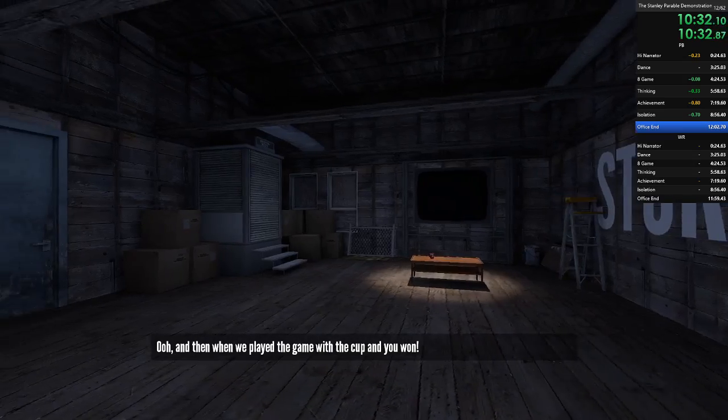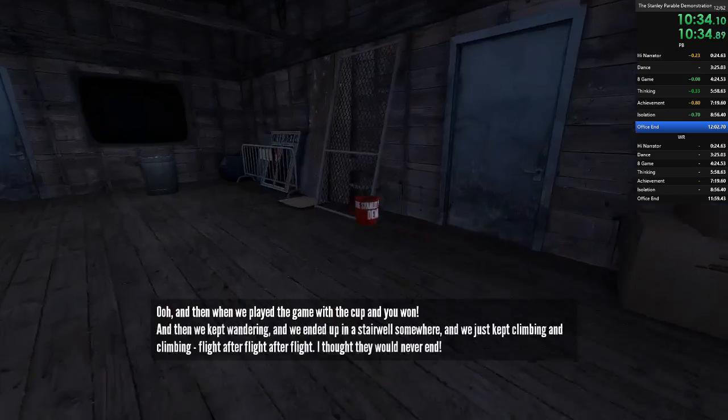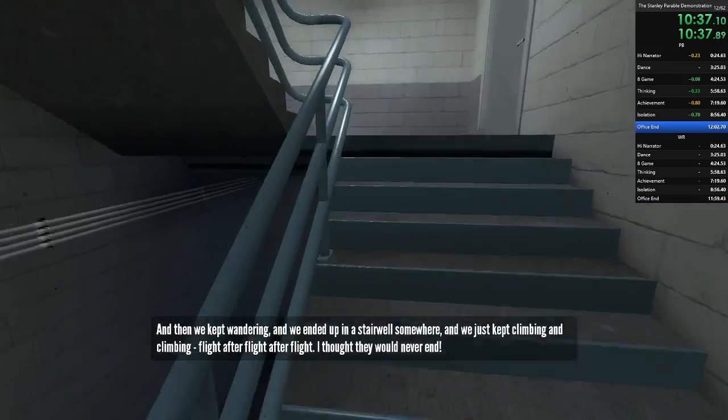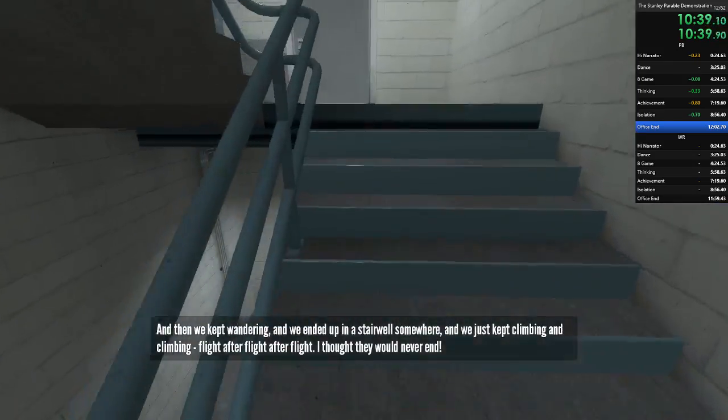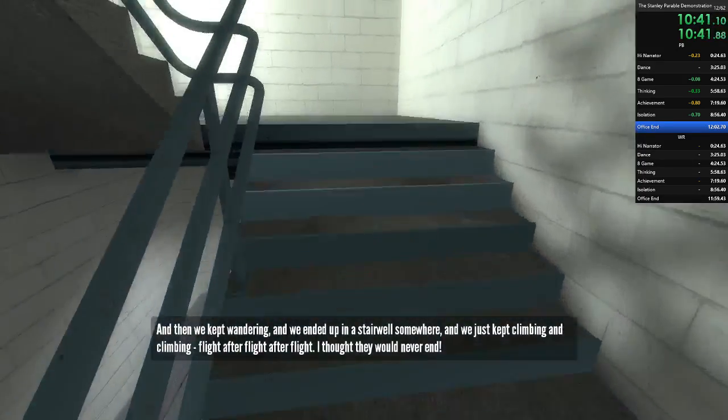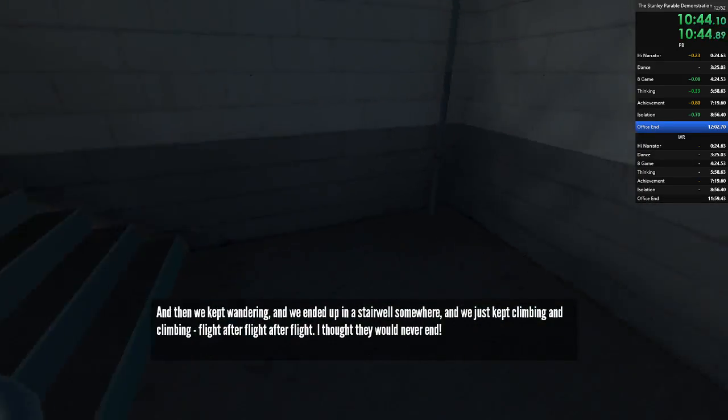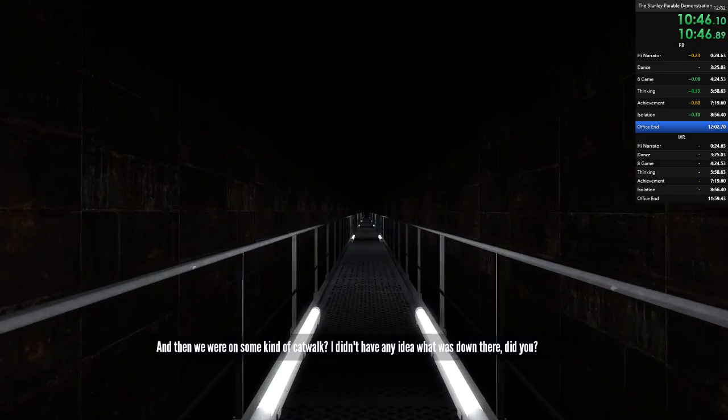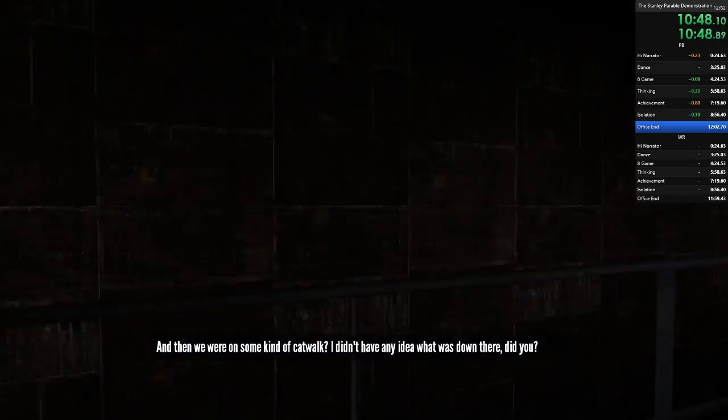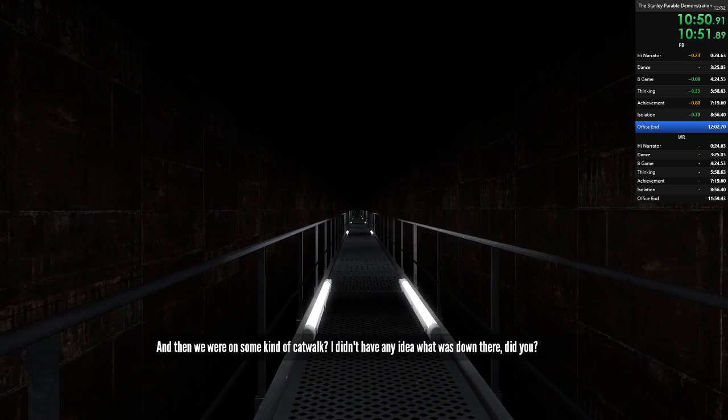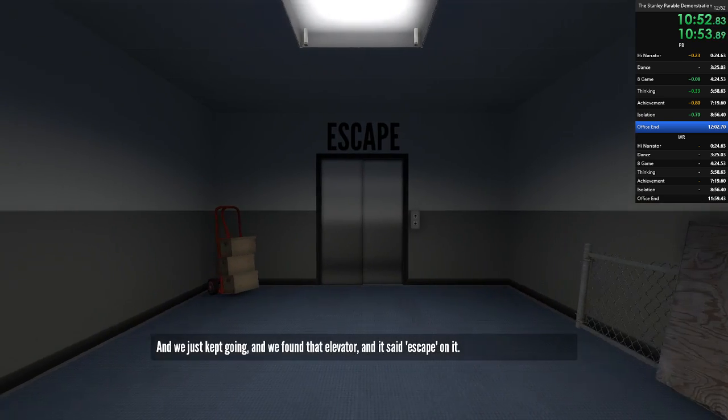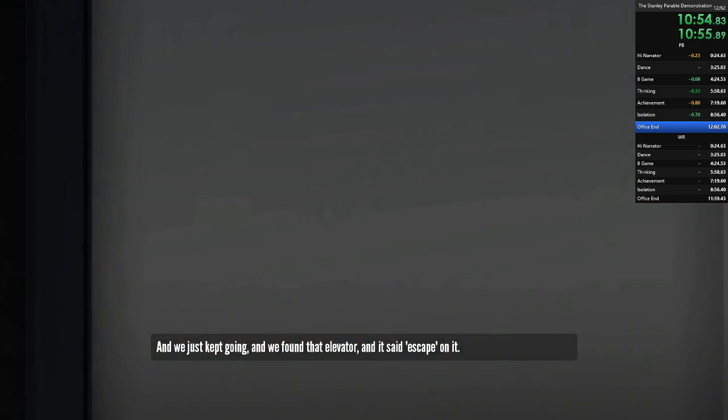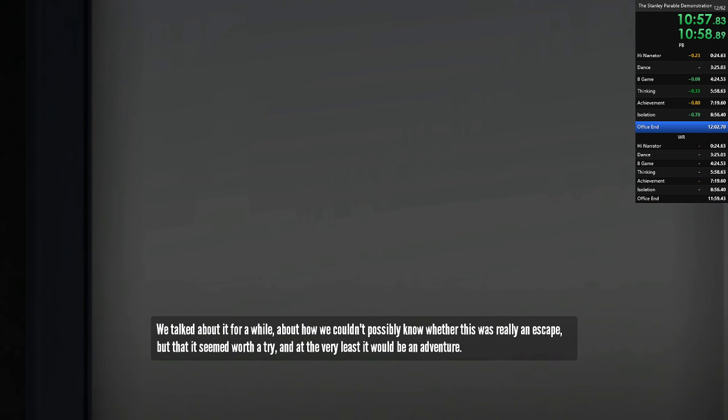And then when we played the game with the cup and you won. And then we kept wandering and we ended up in a stairwell somewhere. And we just kept climbing and climbing. Flight after flight after flight. I thought they would never end. And then we were on some kind of catwalk. I didn't have any idea what was down there. Did you? And we just kept going and we found that elevator and it said escape on it. And we talked about it for a while. About how we couldn't possibly know whether this was really an escape. And that it seemed worth a try. And at the very least it would be an adventure.